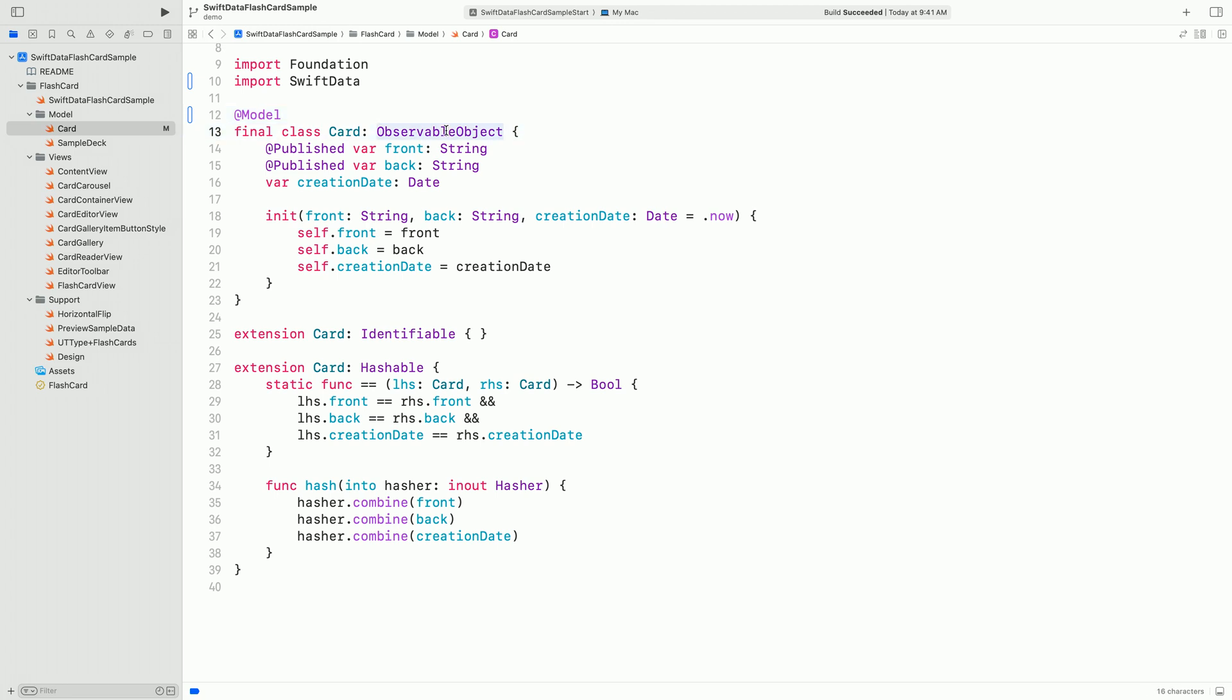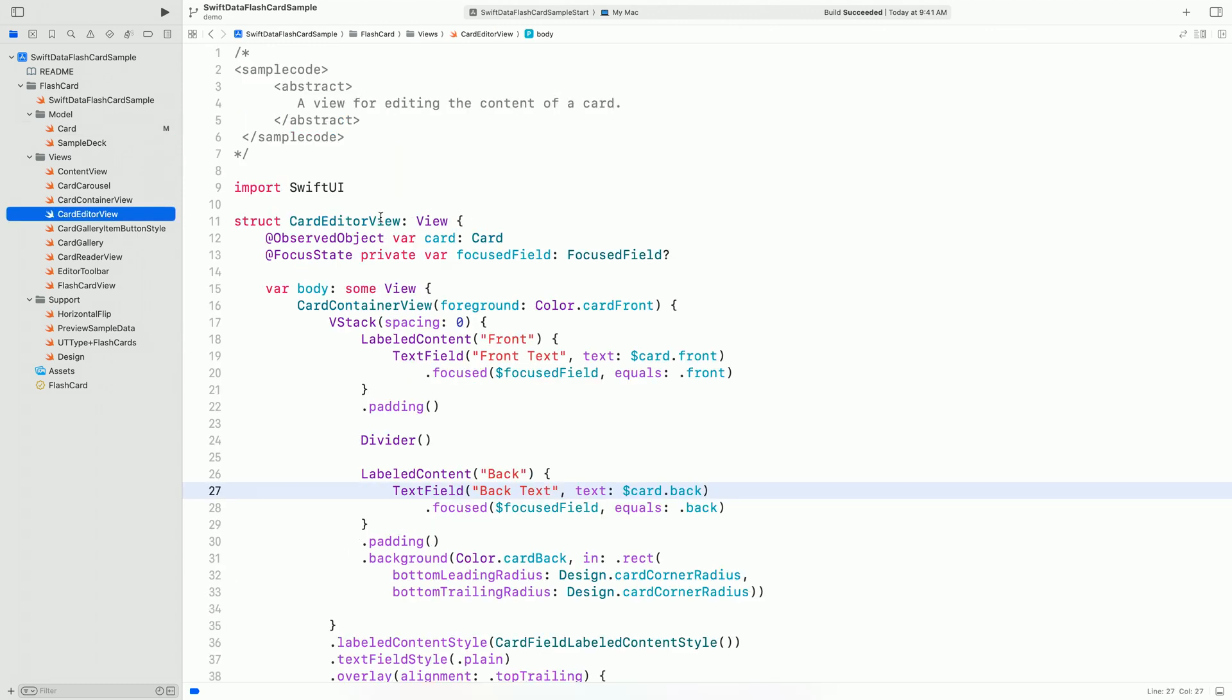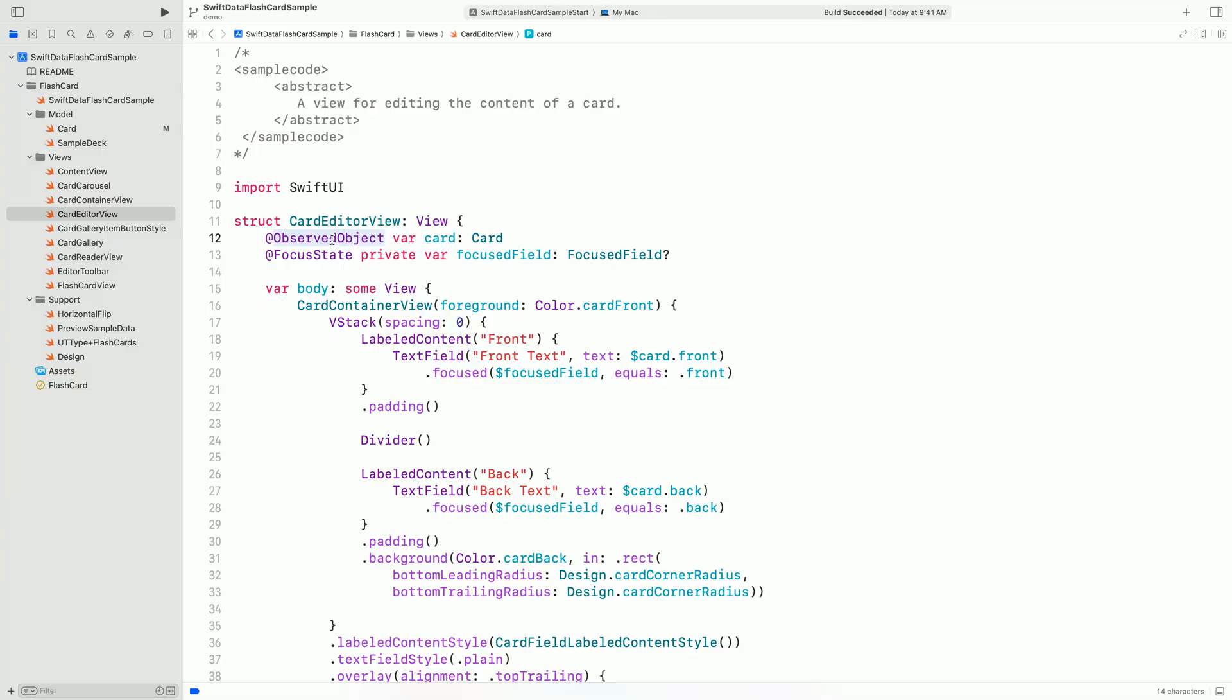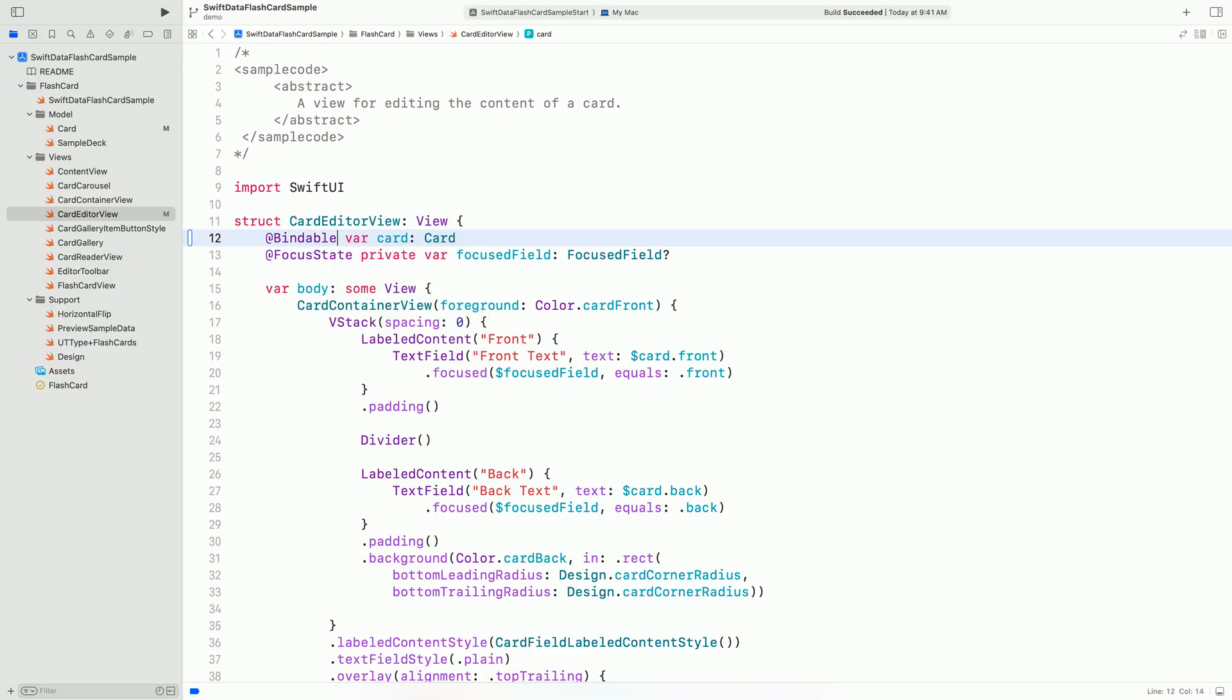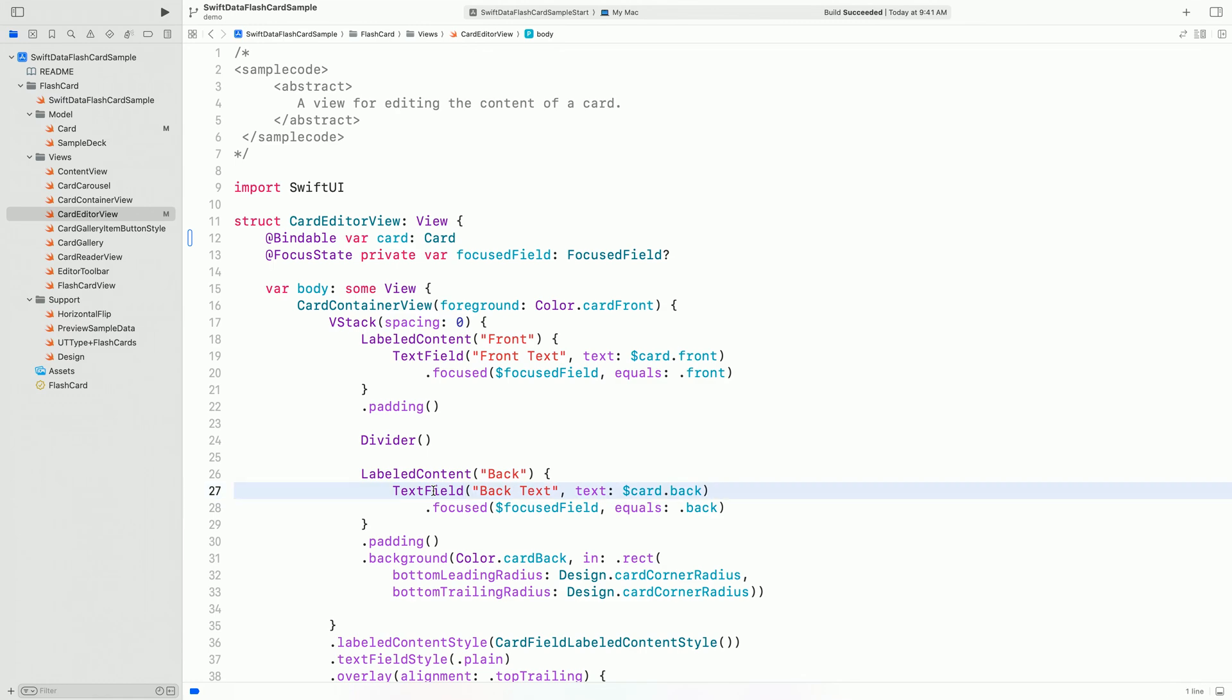With @Model, the cart get conformance to the observable protocol and we will use it instead of observable object. Remove the conformance to the observable object as well as @Published property wrappers. We previously used the observed object conformance to edit the cart directly from the UI in the cart editor view file. Done.